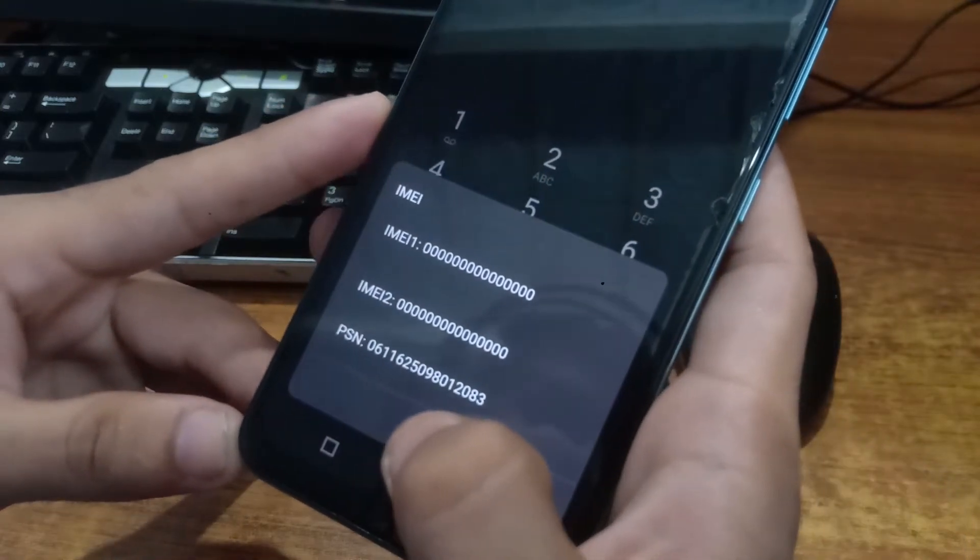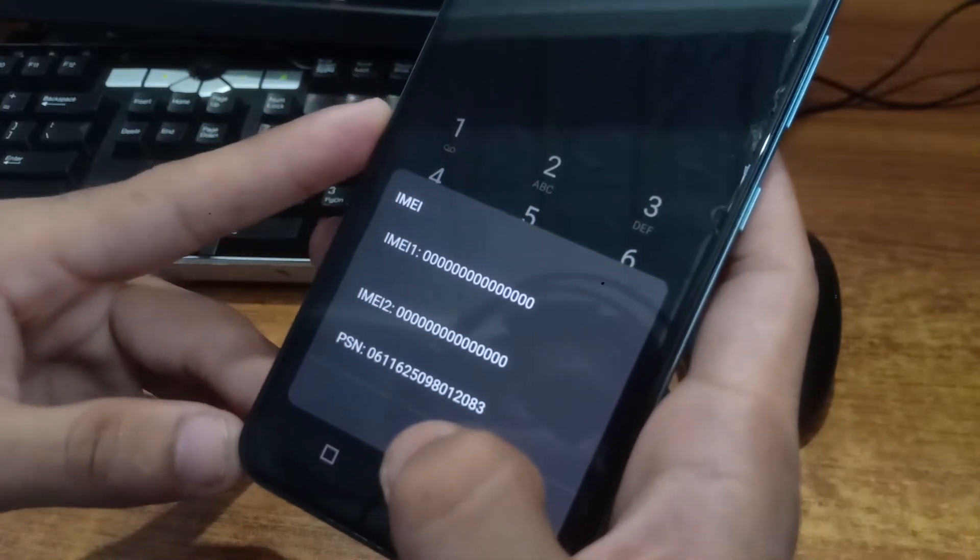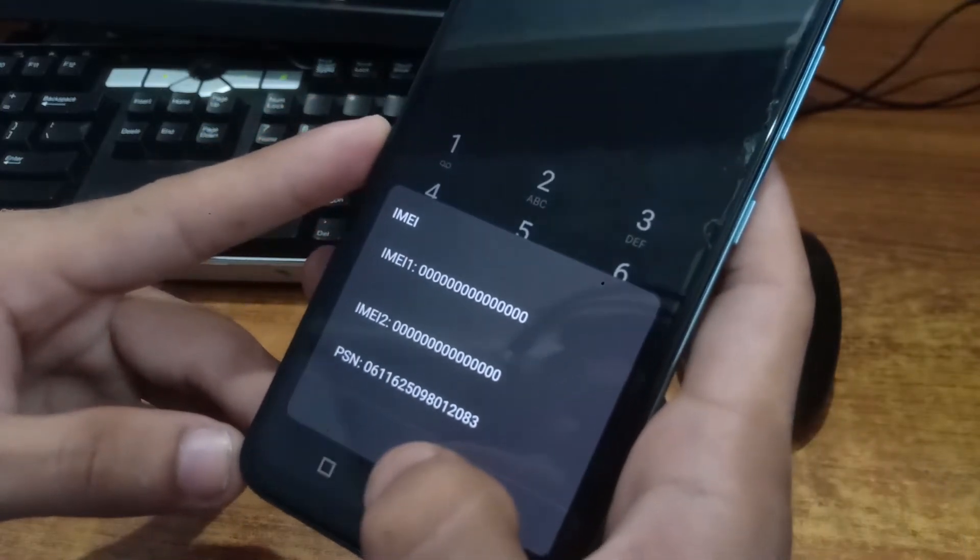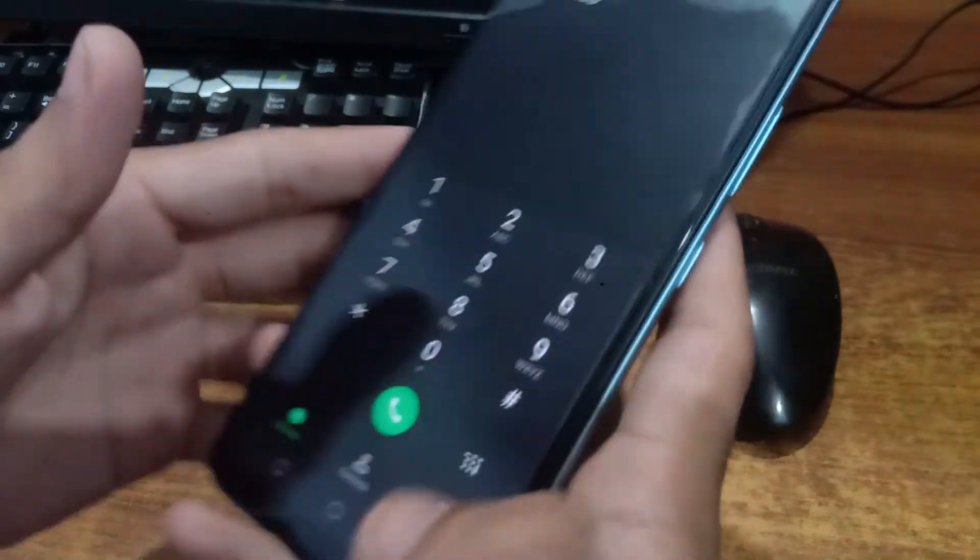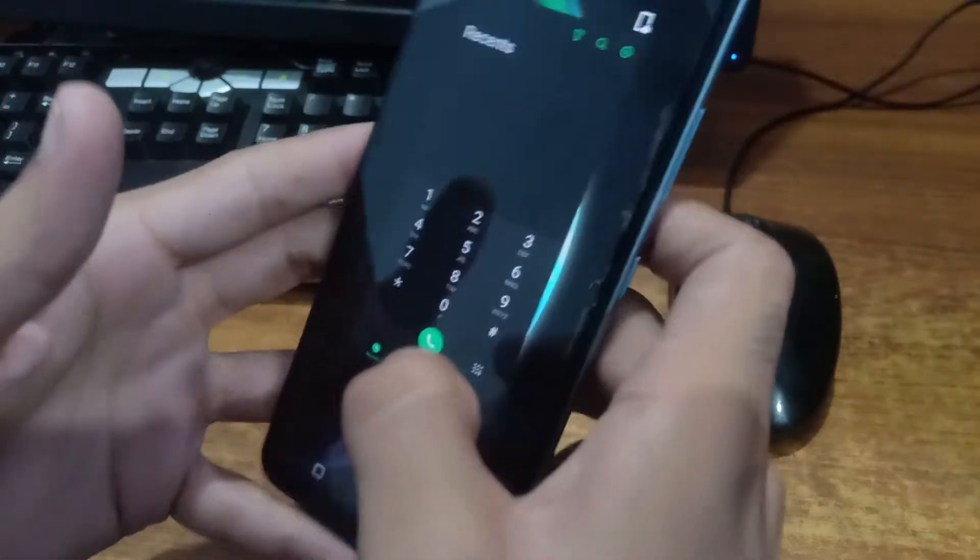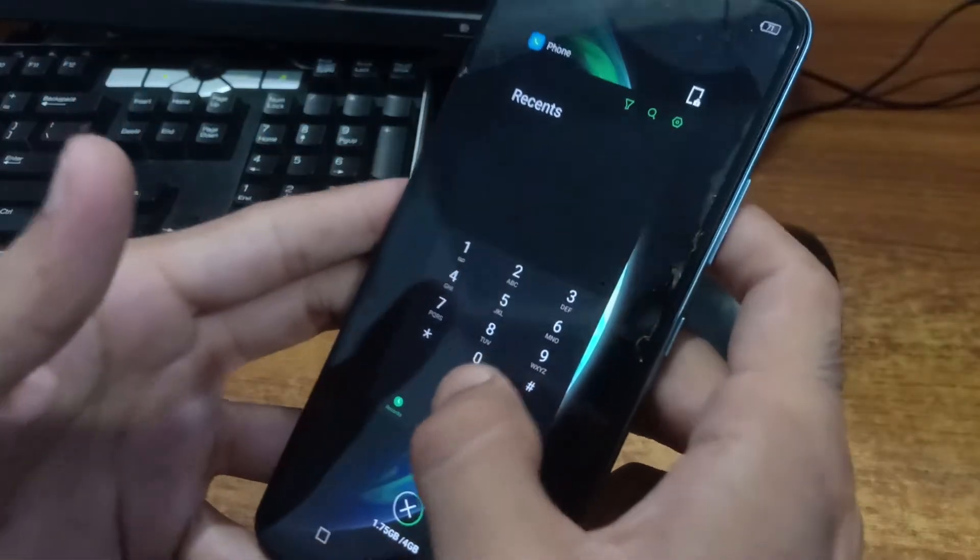This can happen by any means, just by flashing and updating. By any means this problem can occur.